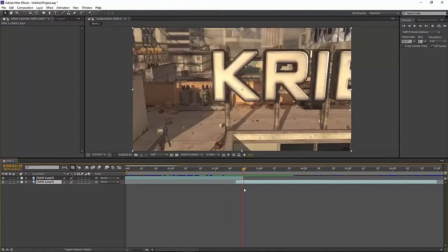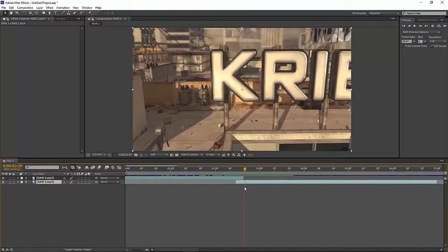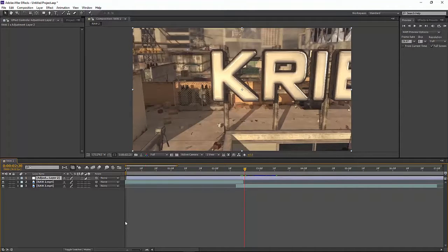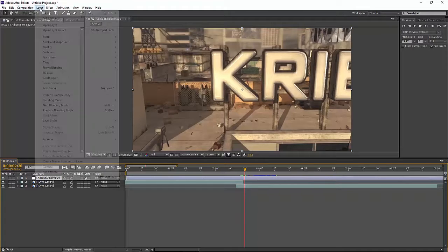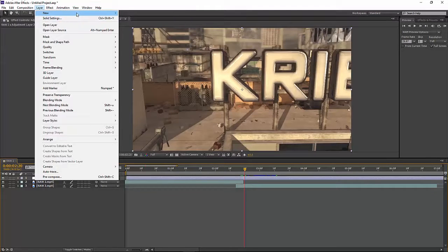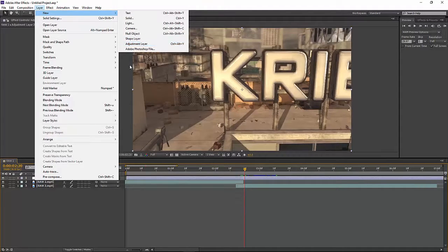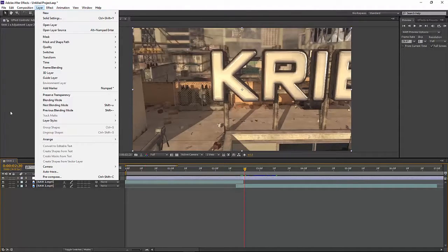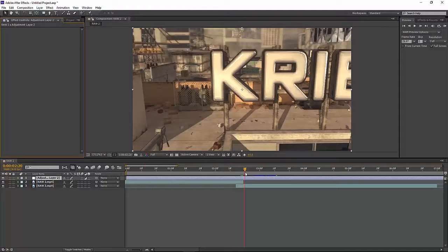And then what you want to do is press Control Alt Y that adds a new adjustment layer, or you can go layer new adjustment layer but it's just a lot faster to do it that way.